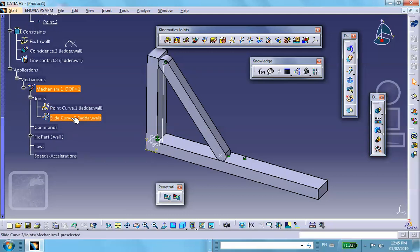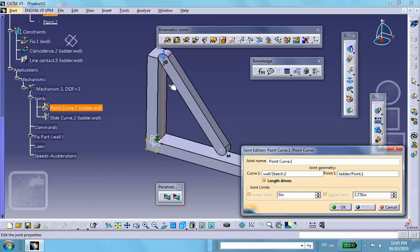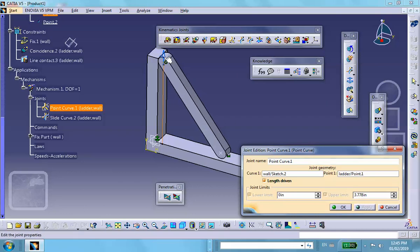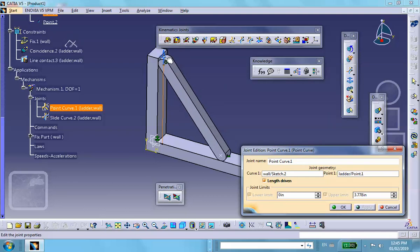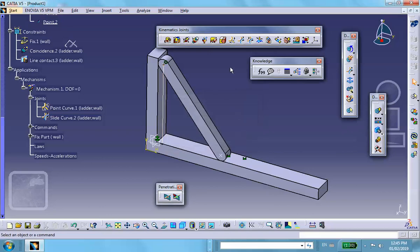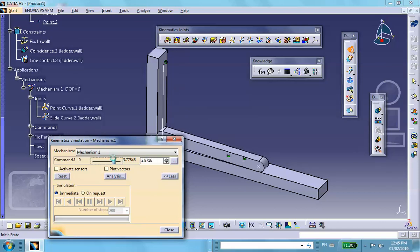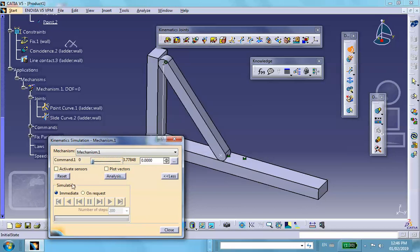The slide curve joint does not have a command driver, which is why I couldn't solve this with two slide curve joints. The point curve joint does have one — we can make it length-driven. The total length is approximately 3.27 inches and the direction is upward, though be careful as this direction cannot be flipped as with a prismatic joint. The mechanism can now be simulated.